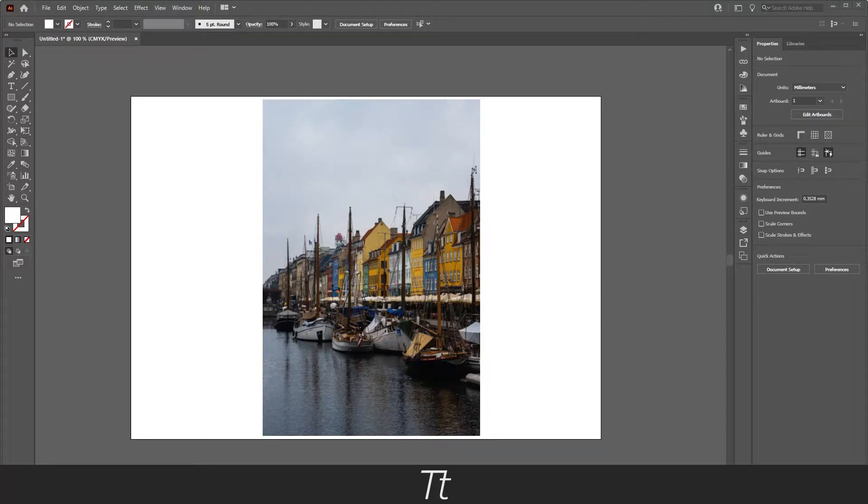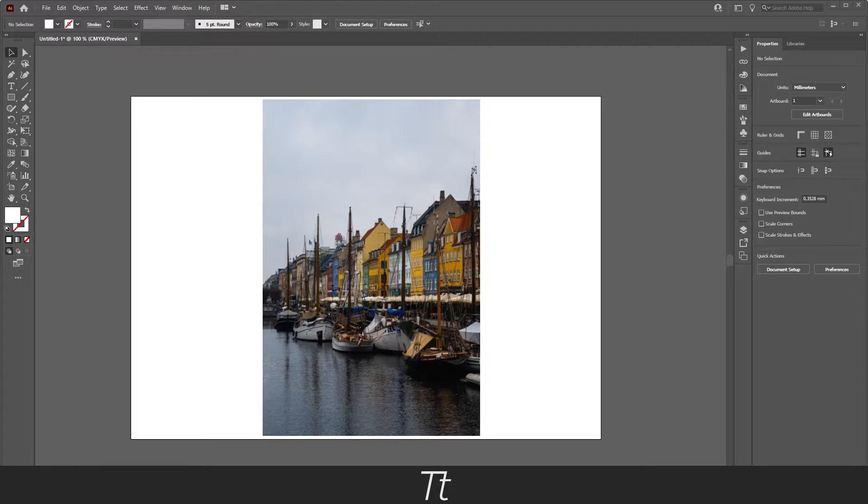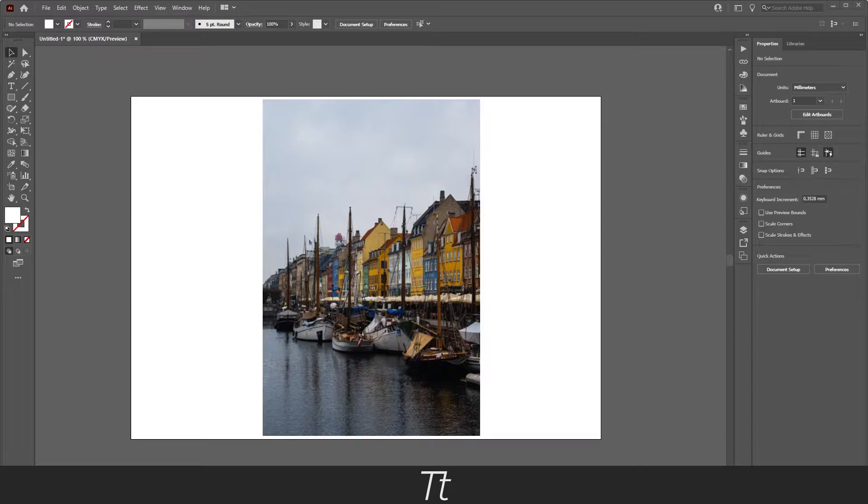Hello, TypeTress here. In today's video I'll be showing you how to crop an image in Illustrator. So without further ado, let's get right into it.